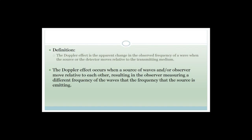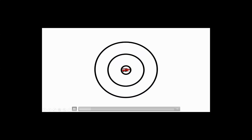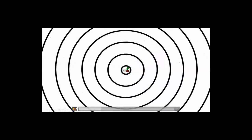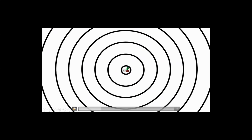The Doppler effect occurs when the source of waves or an observer move relative to each other — we could also both move. Resulting in the observer measuring a different frequency than the frequency actually being emitted. Let's look at this animation. We've got a source producing waves — it could be a firetruck producing sound waves, the sun producing light waves, or a duck producing water waves. The Doppler effect works the same way regardless of wave type.